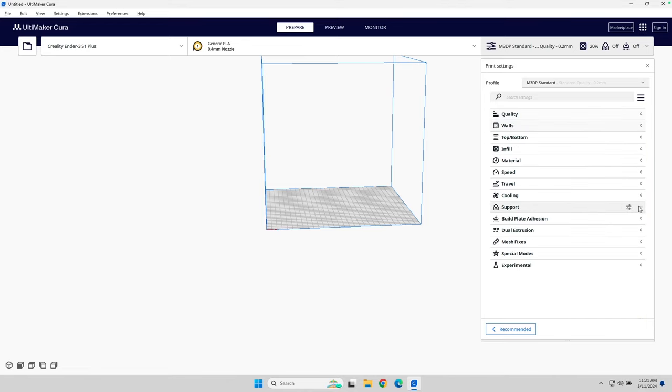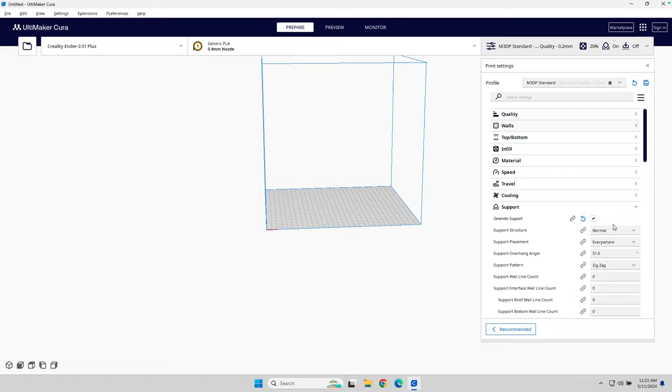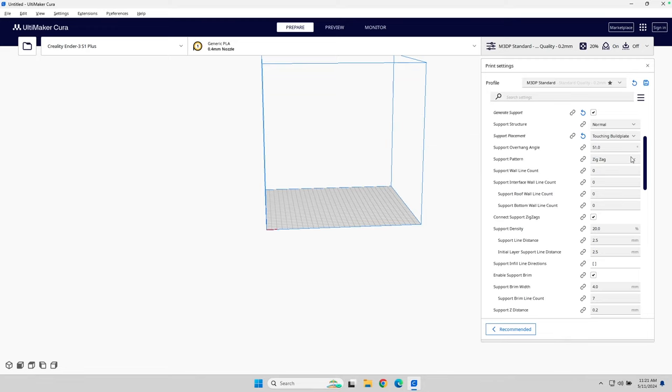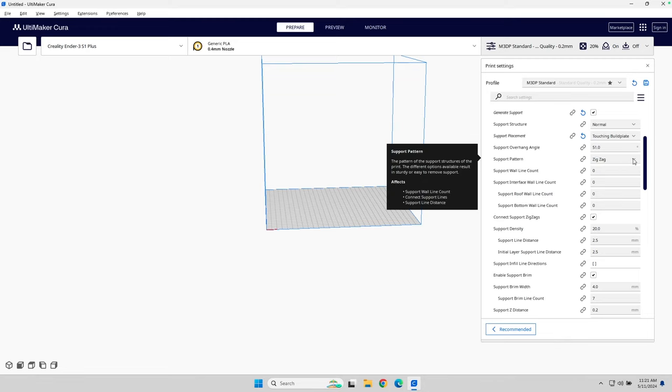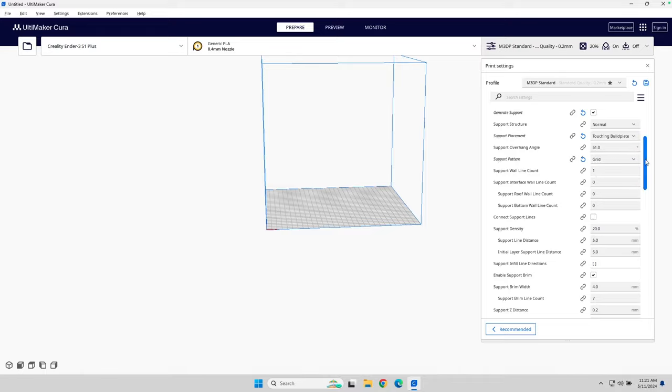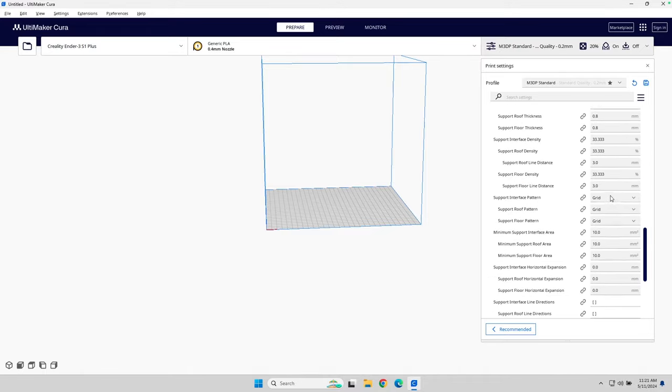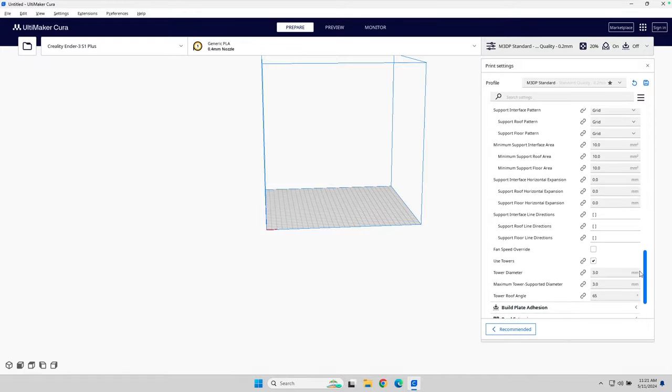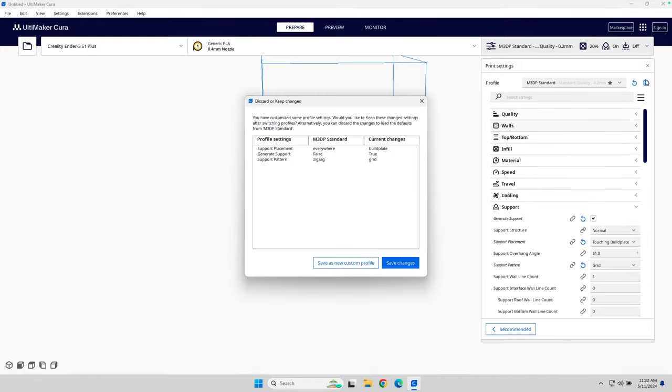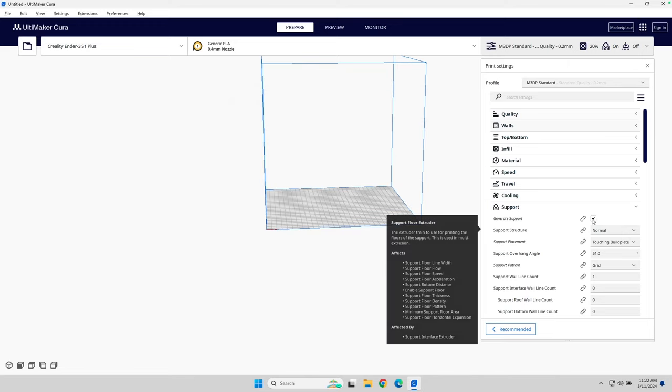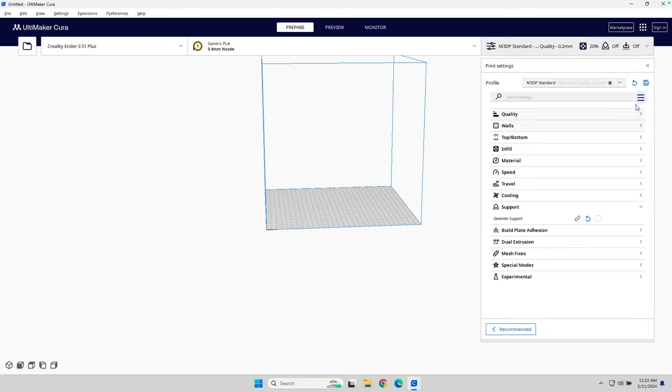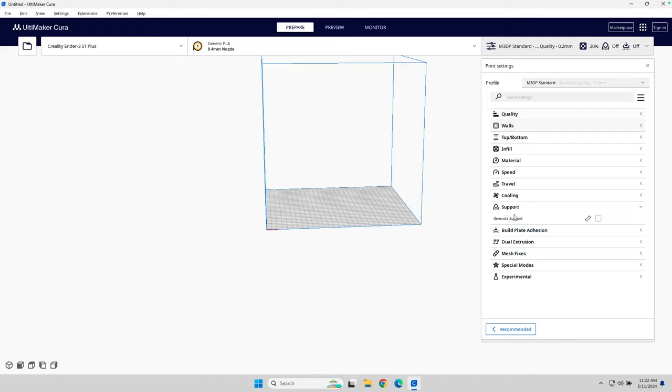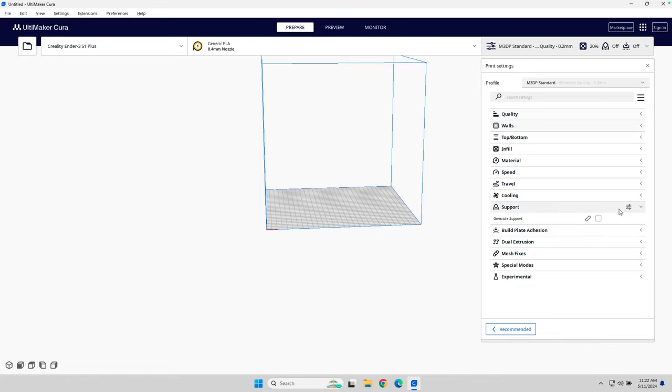On support, I initially turn support on. And I make a couple changes here. I change this to touching build plate. I change the support pattern to grid. I scroll down and make sure all these are grid as well. I'm going to save this. And that saves it with touching build plate on. I'm going to turn support off and save it again. Now, what should happen is next time I turn support on, and the touching build plate should be enabled because occasionally I forget that. That's saved.